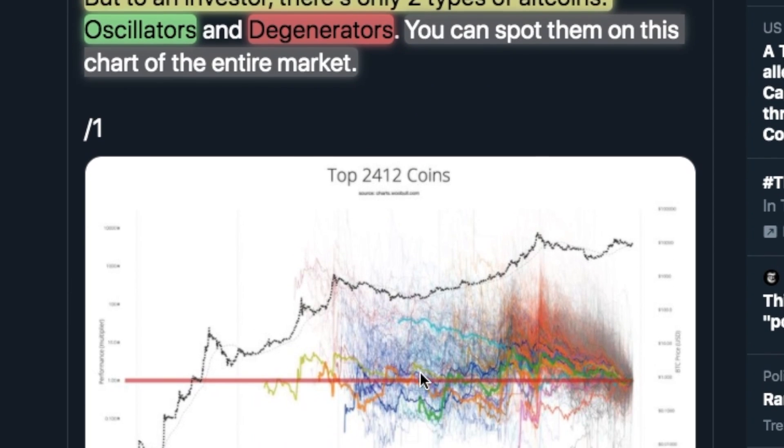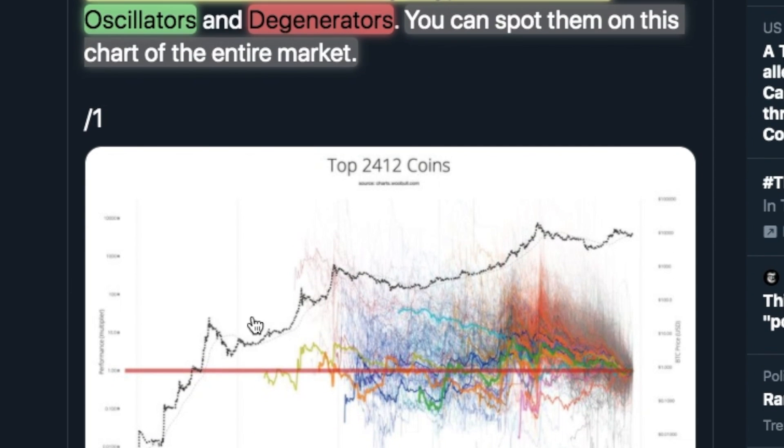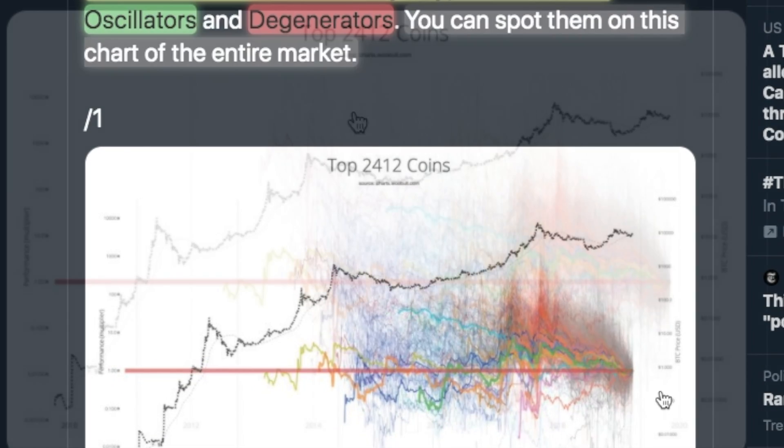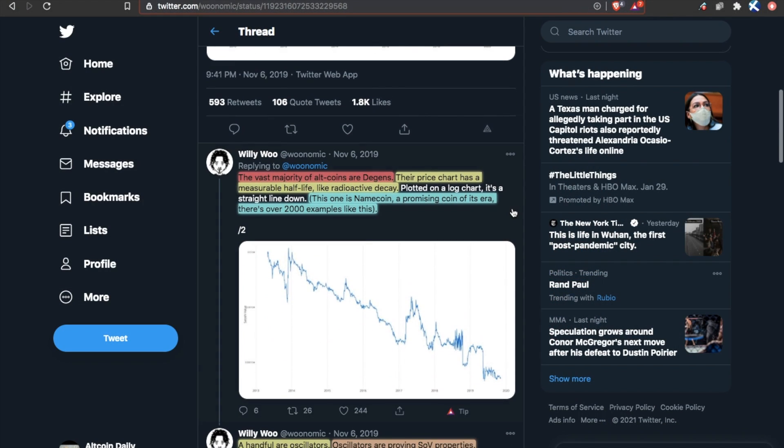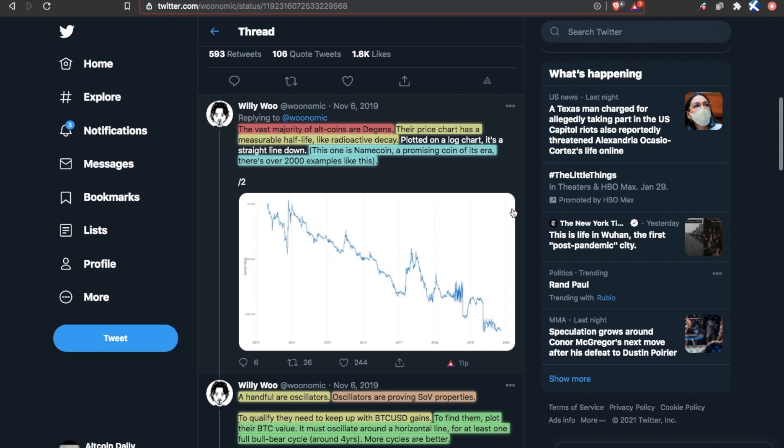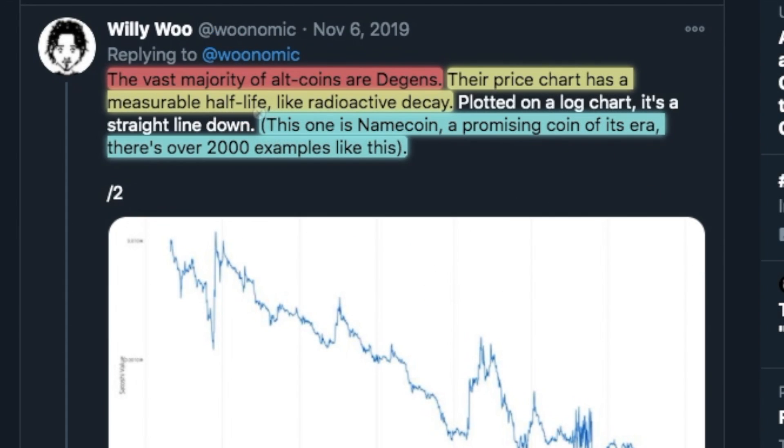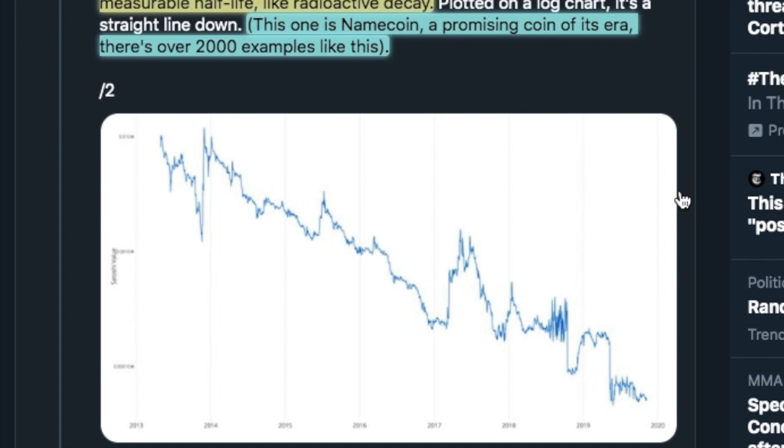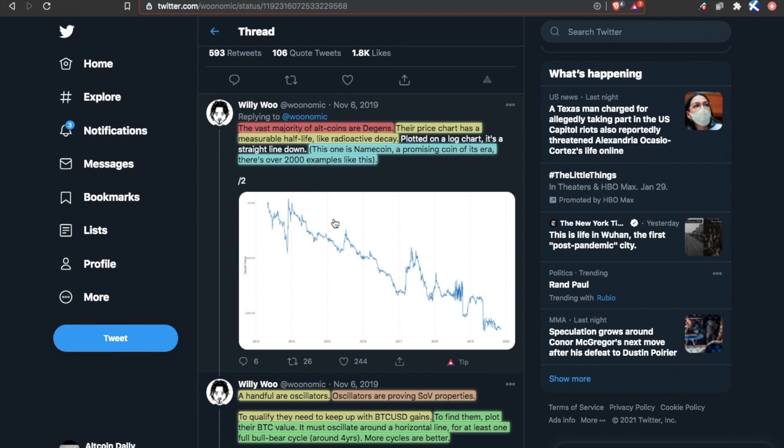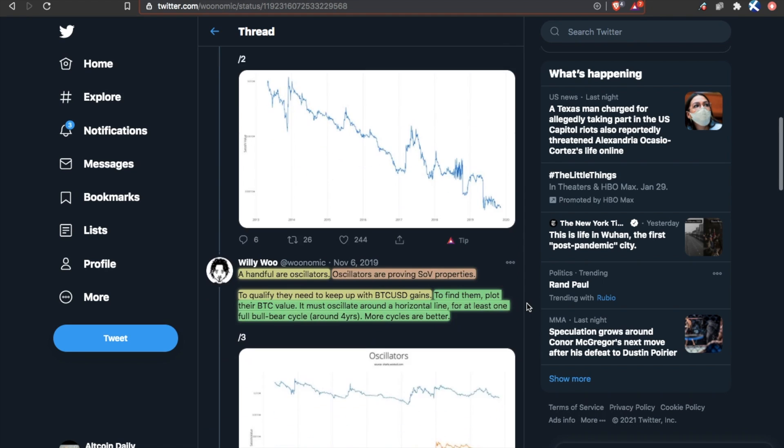And you can spot them on the chart of the entire market. Top 2,412 coins against Bitcoin's price. What this means to you is that the vast majority of altcoins are degens, meaning their price chart has a measurable half-life, like radioactive decay. This one specifically right here, this one is named coin, a promising coin of its era. Although there are over 2,000 examples of prices of these coins degenerating like this. Those are coins you probably want to pass on.